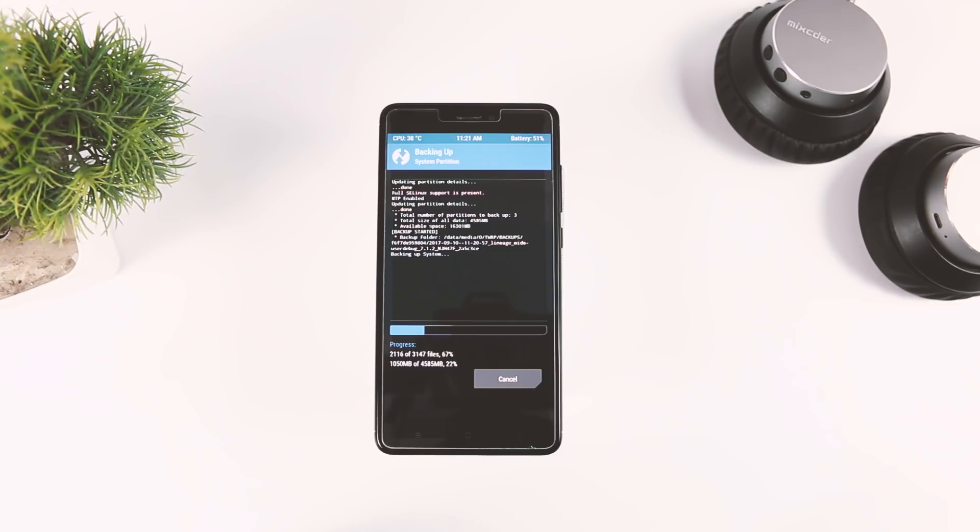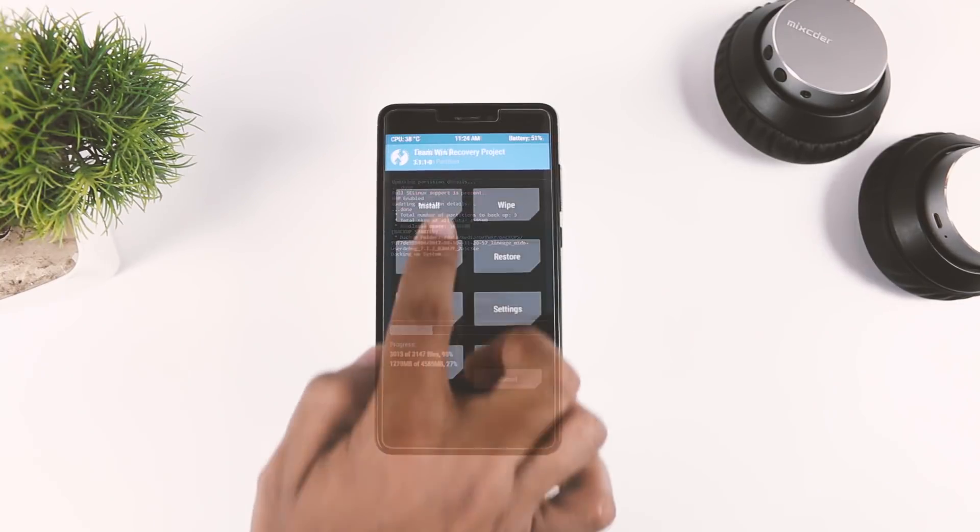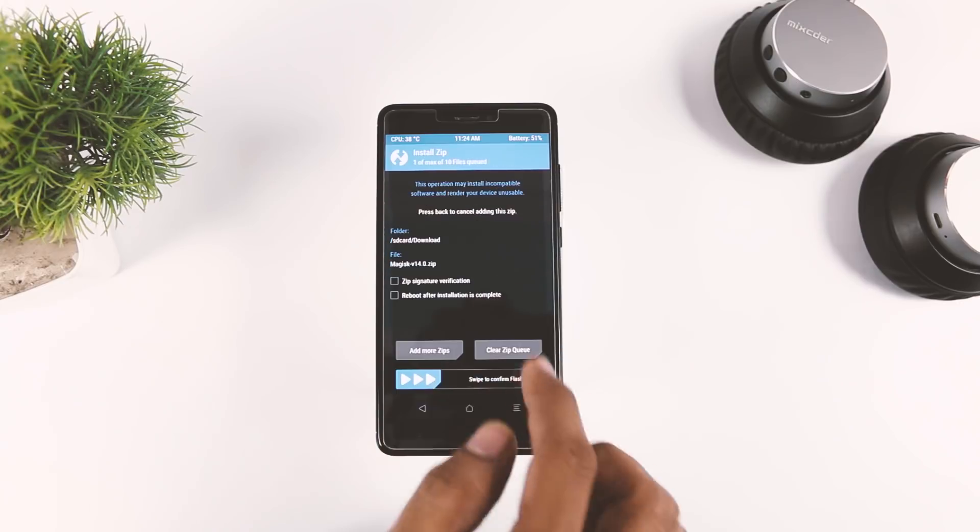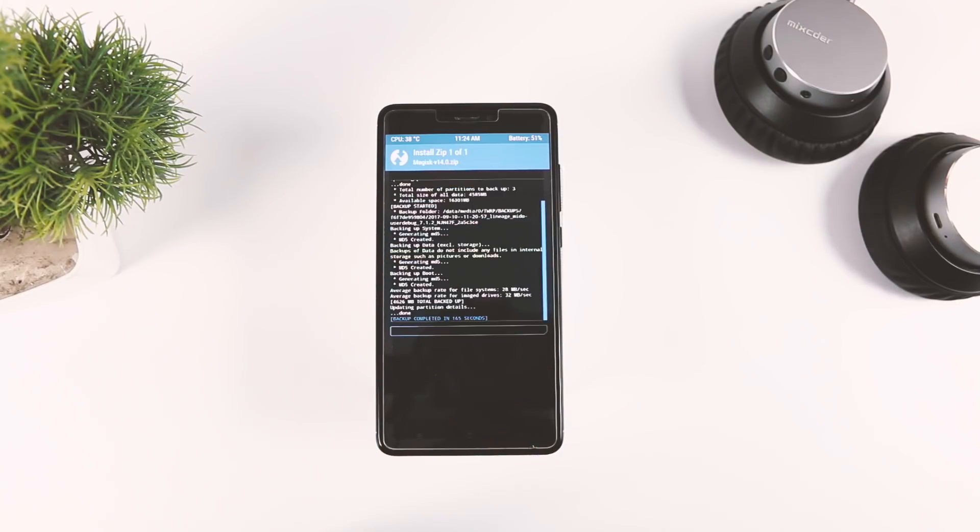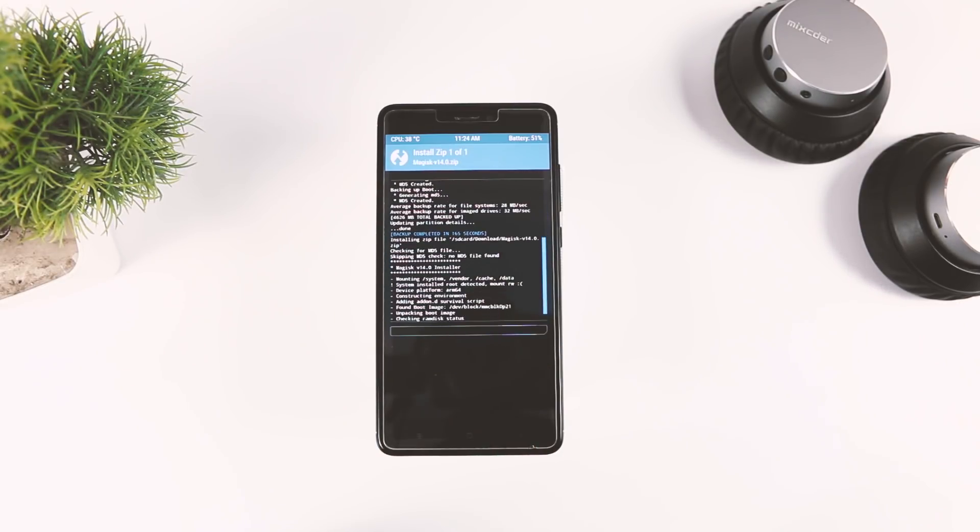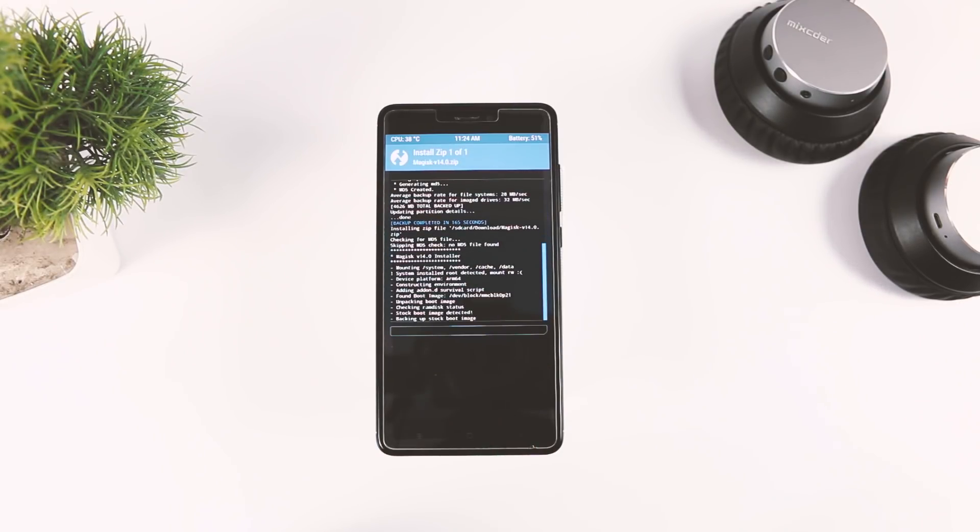Once you have done that, go back and click on install and navigate to the Magisk zip file and flash it by swiping this blue button to the right. During the flashing, the installer modifies the boot image of your device and creates a new magisk.img partition in your smartphone's root directory.